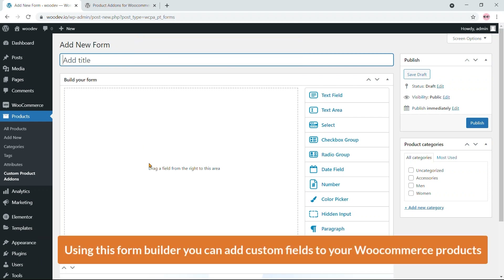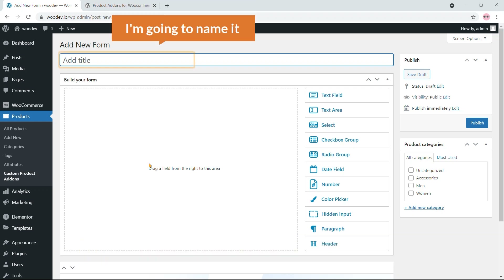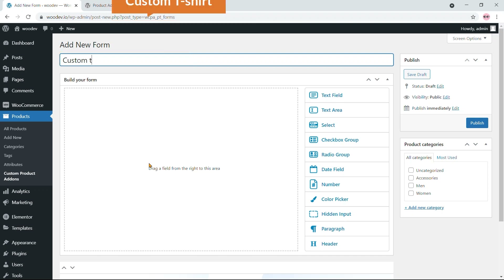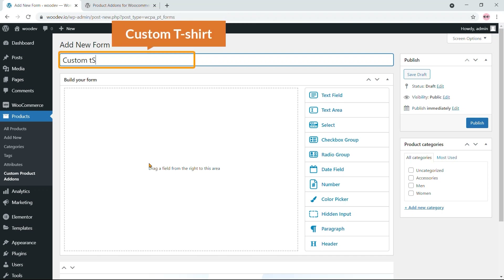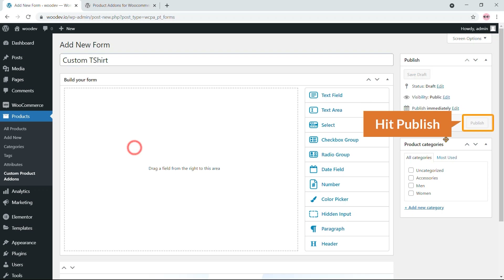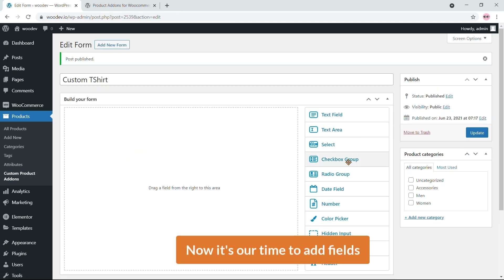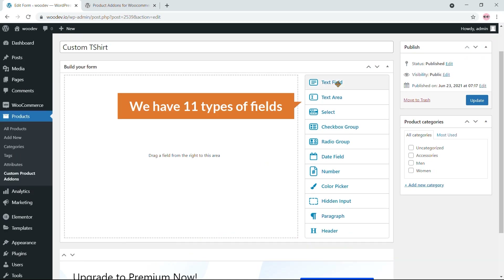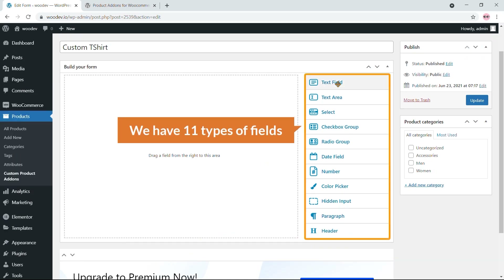Using this form builder you can add custom fields to your WooCommerce product. I'm going to name it 'Custom T-Shirt' and hit Publish. Now it's time to add fields. On the right side we have 11 types of fields.